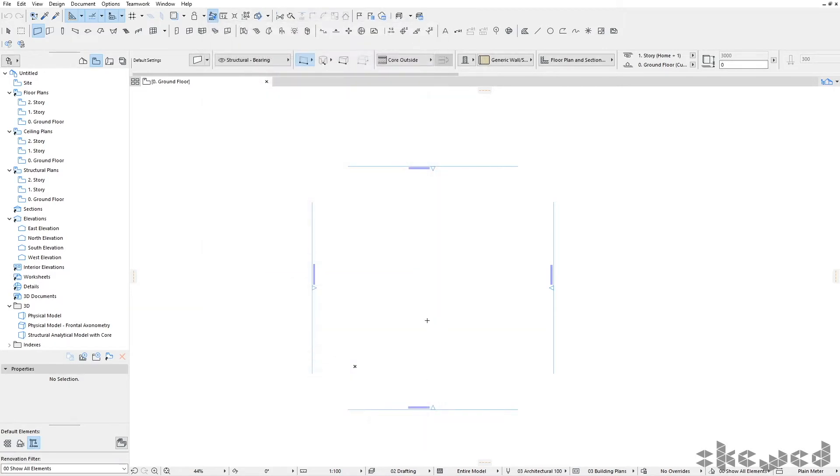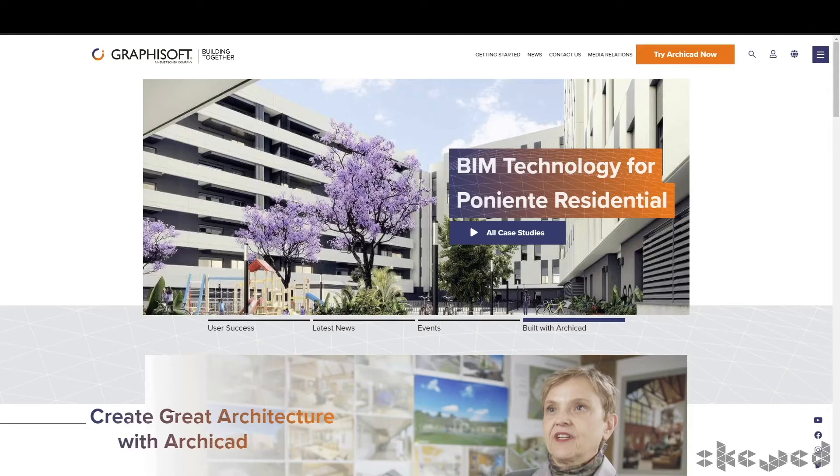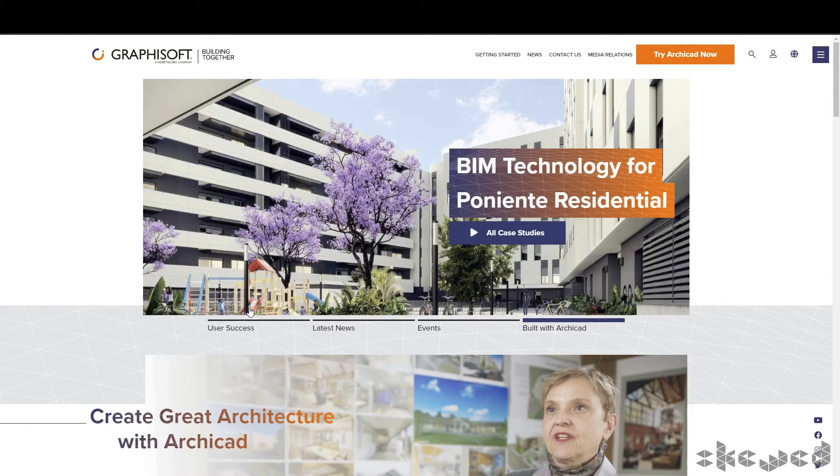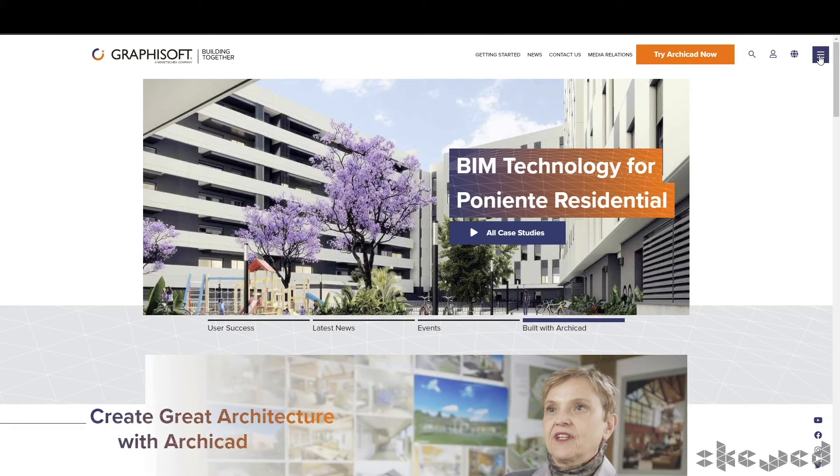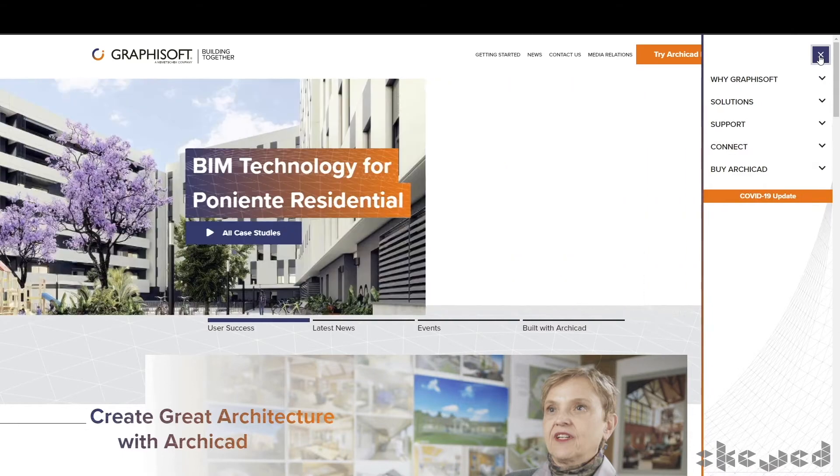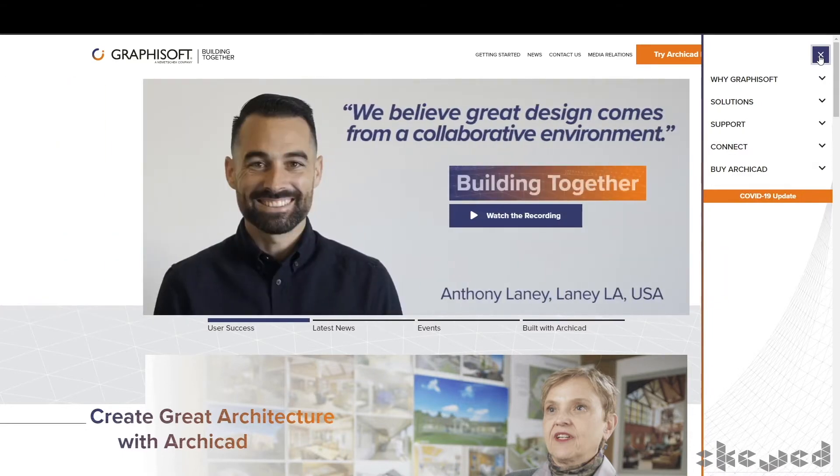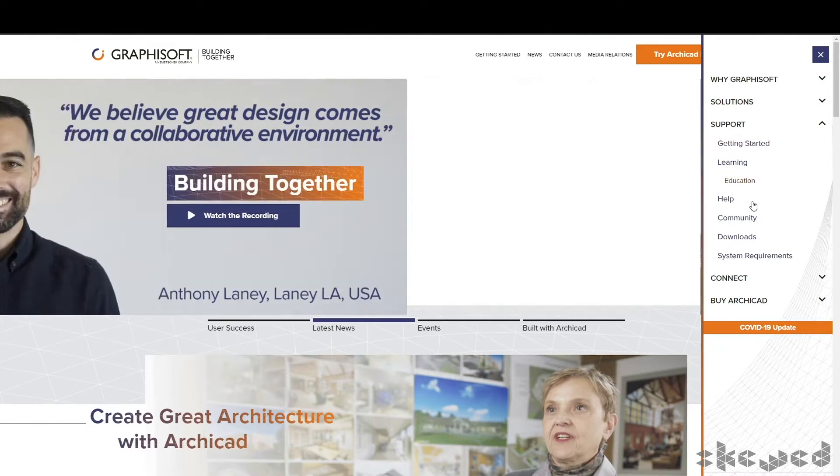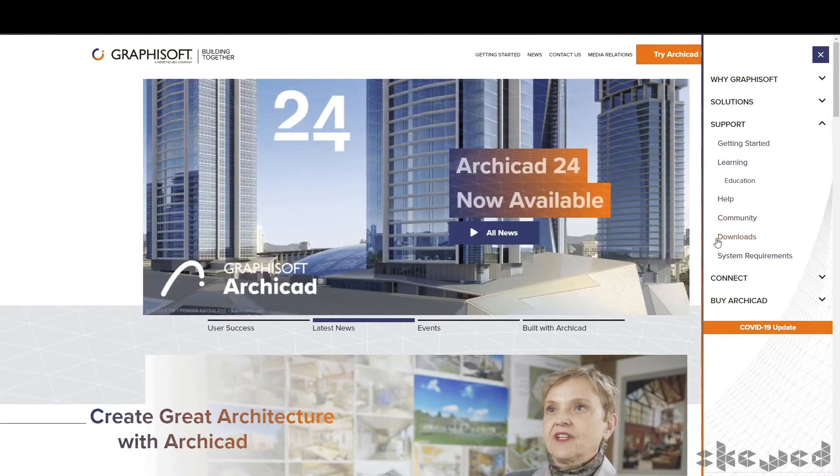In this instance we're going to use UniClass 2015 because that's the selected classification system for most government projects here in Australia. We're going to open the Graphisoft website. You can search for downloads from Google, but let me take you through the Graphisoft website to get where we need to go. Go to the menu bar, then Support, then click on Downloads.